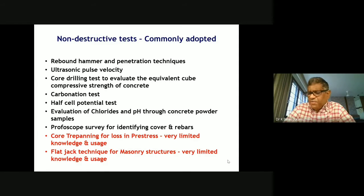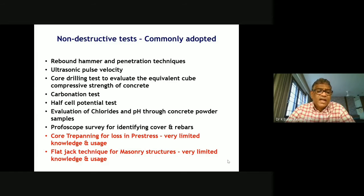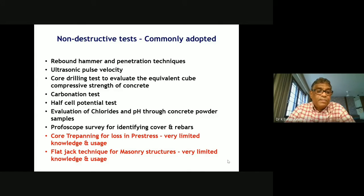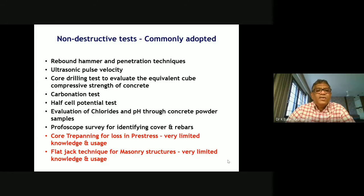Another method is the flat jack technique for masonry structures. We have a number of monumental and masonry structures where stability checks are called upon. Designers are not always sure how to perform stability checks for such structures, and the flat jack technique can be used in those cases. ACRC has considerable experience with this technique in this part of the country, and IIT Madras is also now doing practical field studies using the flat jack technique.